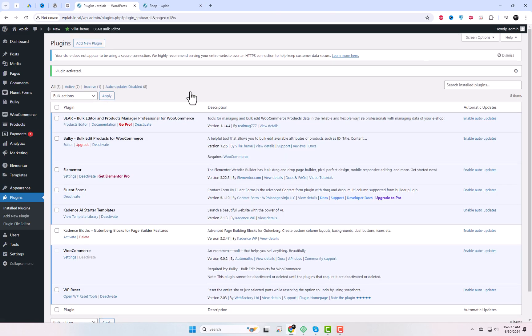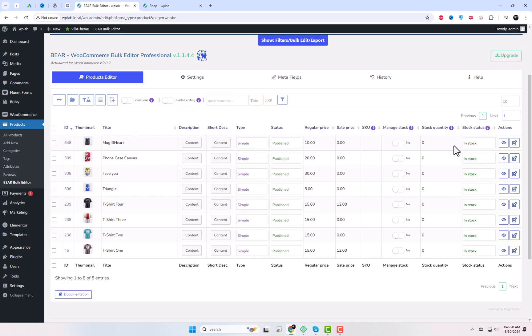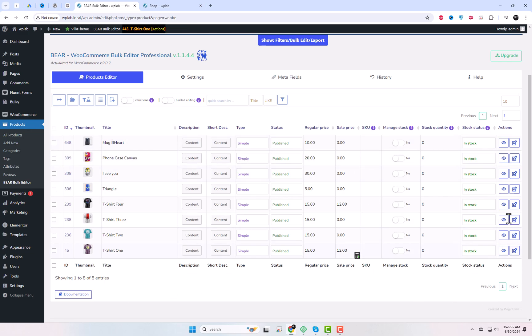After activation, navigate to the products editor options. Here you can easily make changes to many parts of your products at once, like pictures, names, descriptions, whether they're for sale, how much they cost, and more.